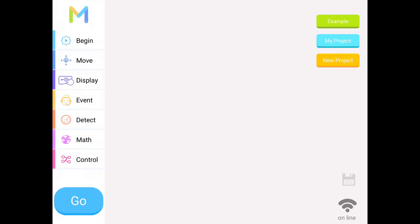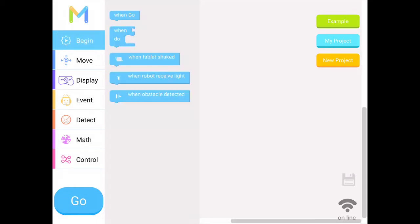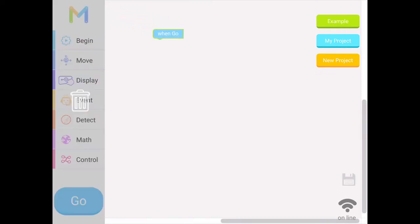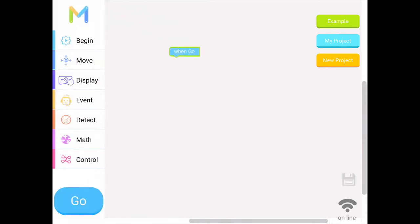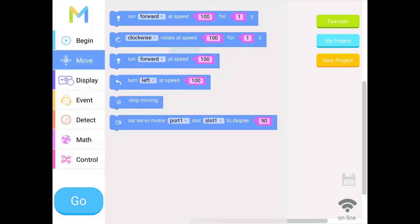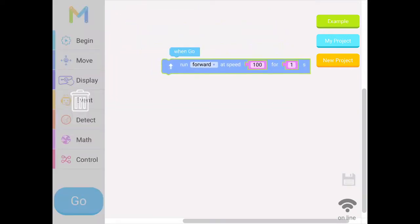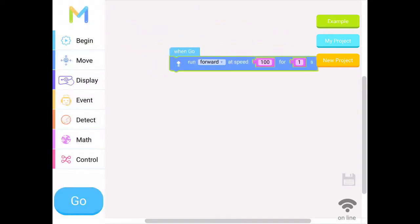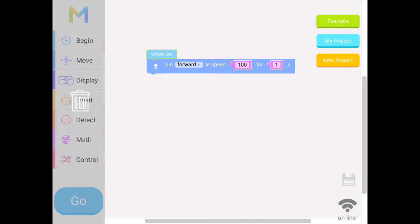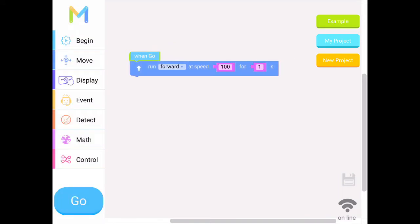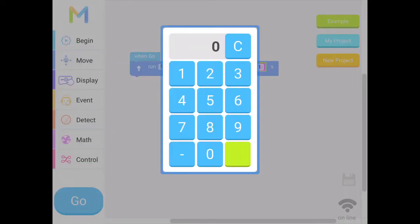Notice the very first option says begin. I'm going to start there and I'm going to pick the first block that says when go. That means when I click go, what's going to happen. I want my robot to move, so I'm going under move and I'm going to start with forward. We're going to do a simple program, so I'm going to go forward at speed. I'm going to leave the speed and I'll change the one to two seconds.